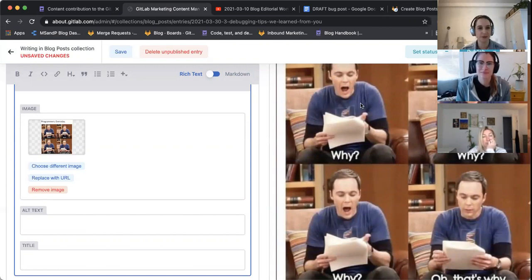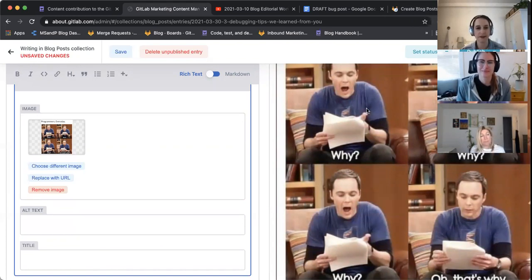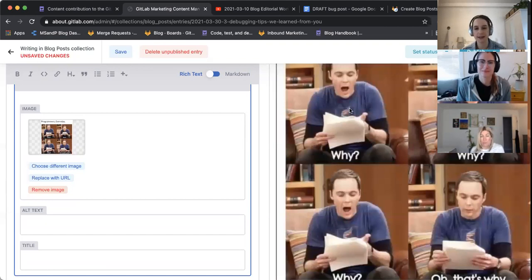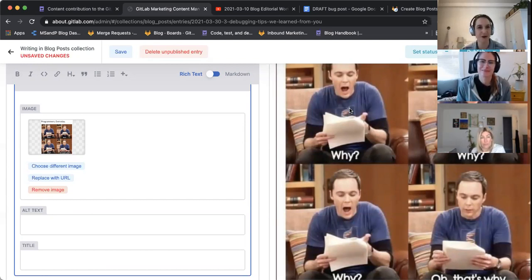All right. Well, if there are no other questions or concerns or anything, I think we can leave it there. Thanks, Lauren and Tyler and everyone else from Digital Experience who worked on this and thanks Tina for the shiny new layout, which I'm super excited to see more of. Yeah, we'll leave it there.